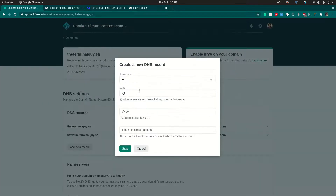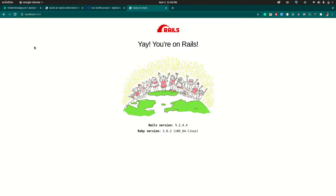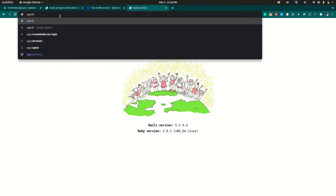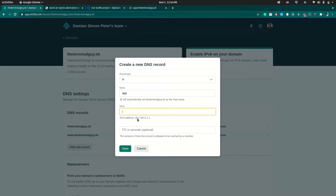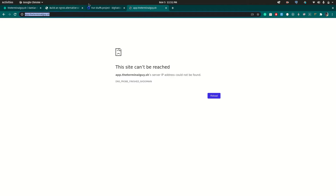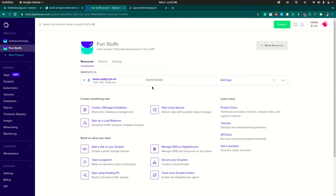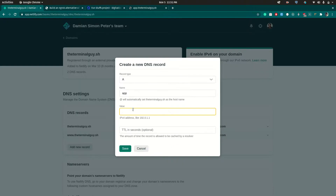I'll go ahead and add a new A record — IPv4. We want this to be accessed at something like 'app.theterminalguide.sh'. So I'll create a new subdomain called 'app' and the value will be the IP address of the VM — I'll copy that IP address and paste it here. Once you're done you just save this, and now that subdomain points to the VM.